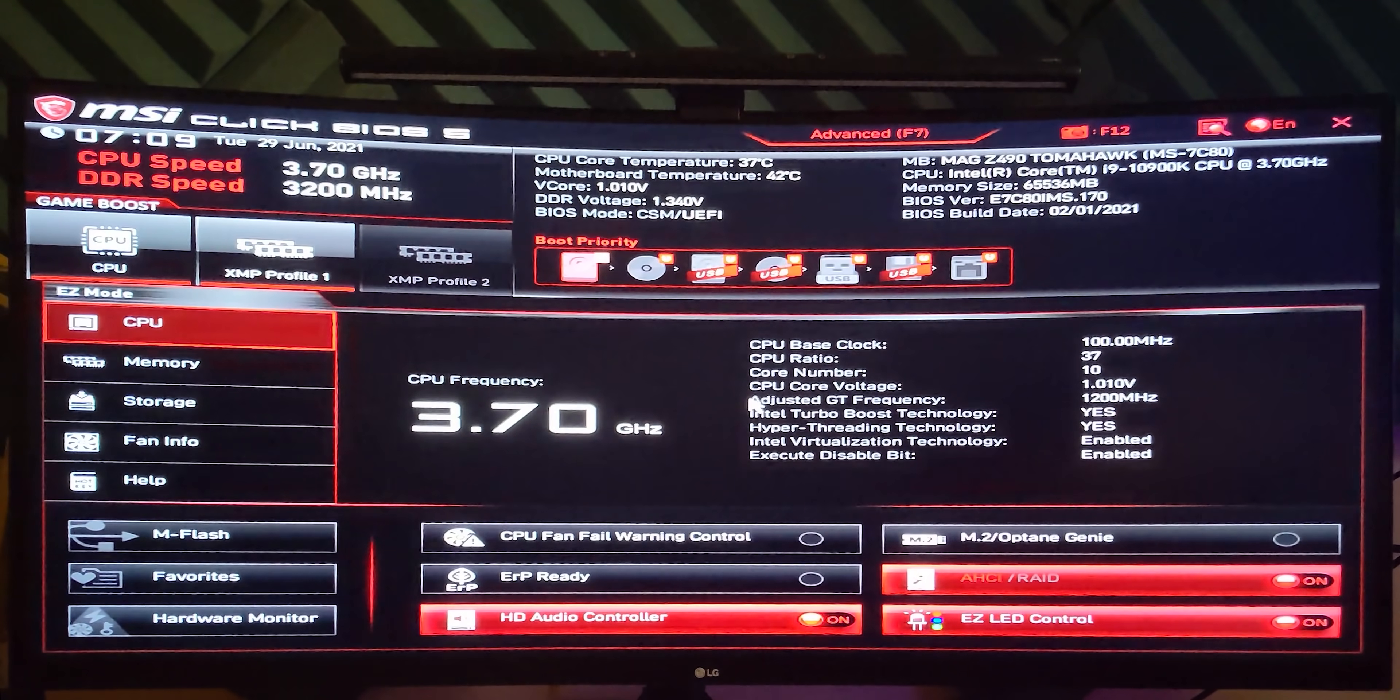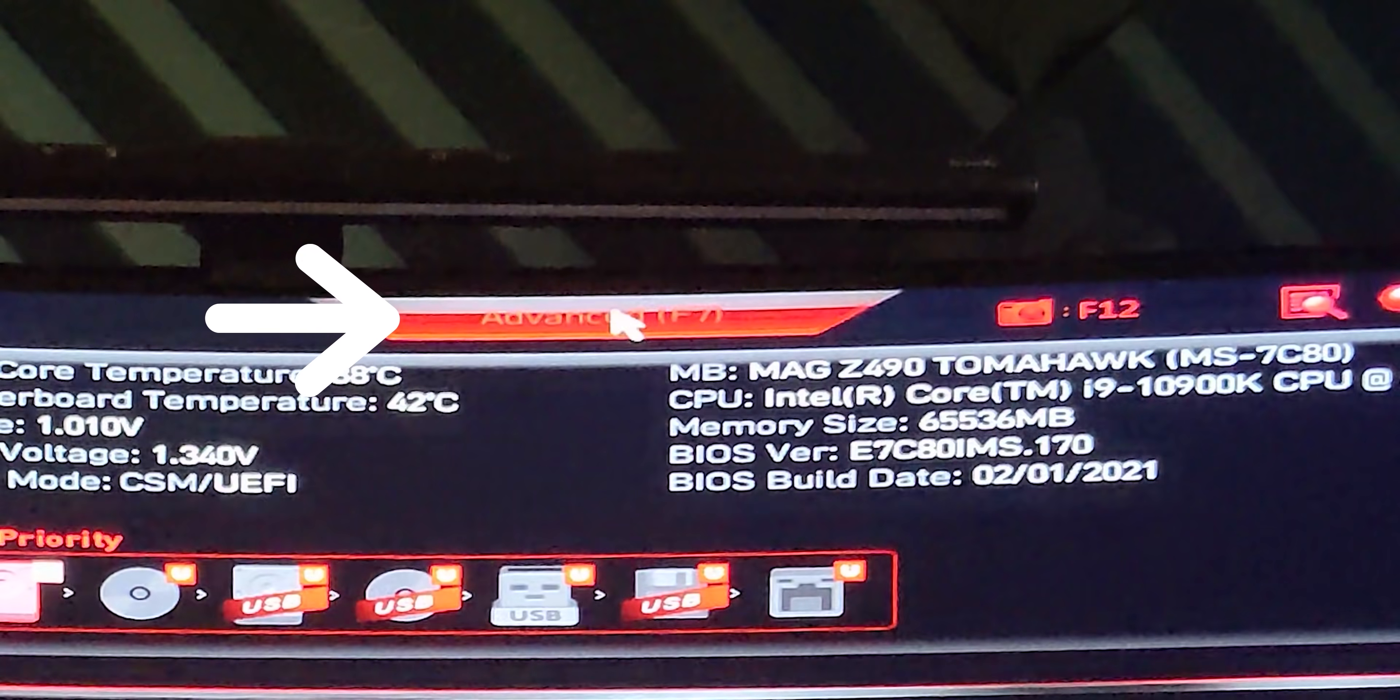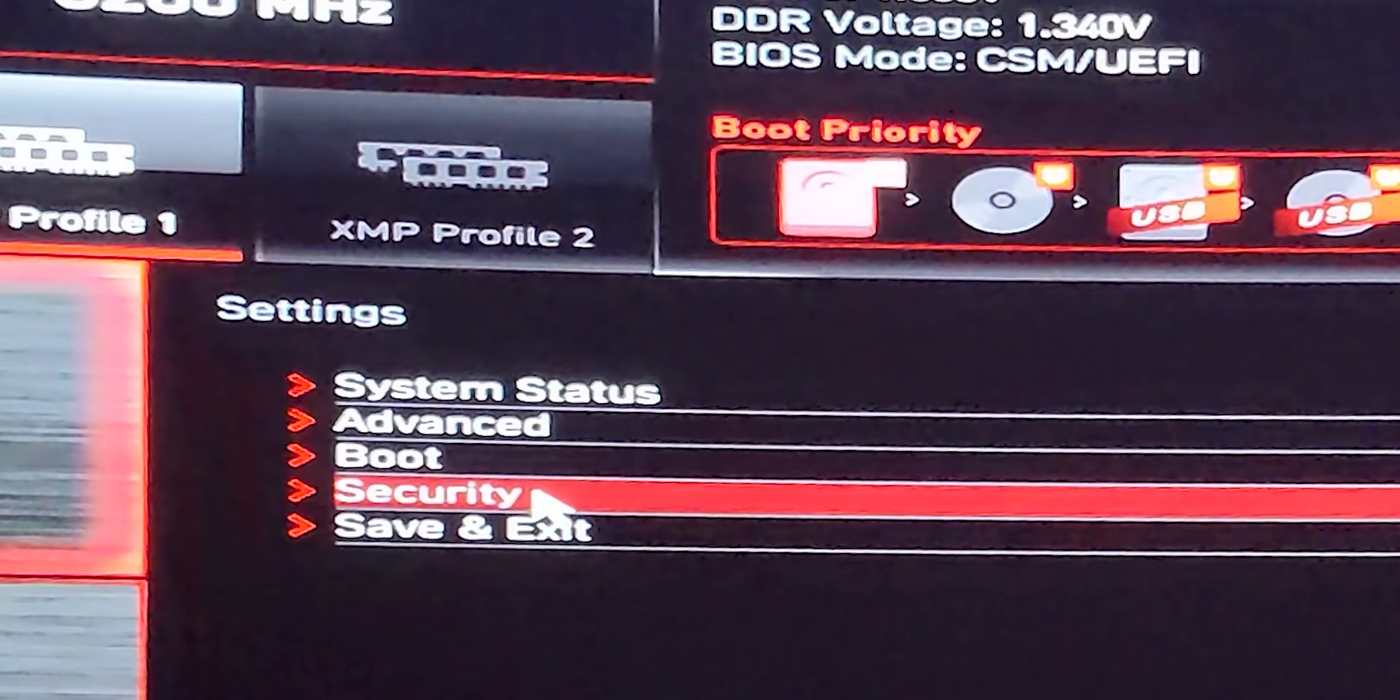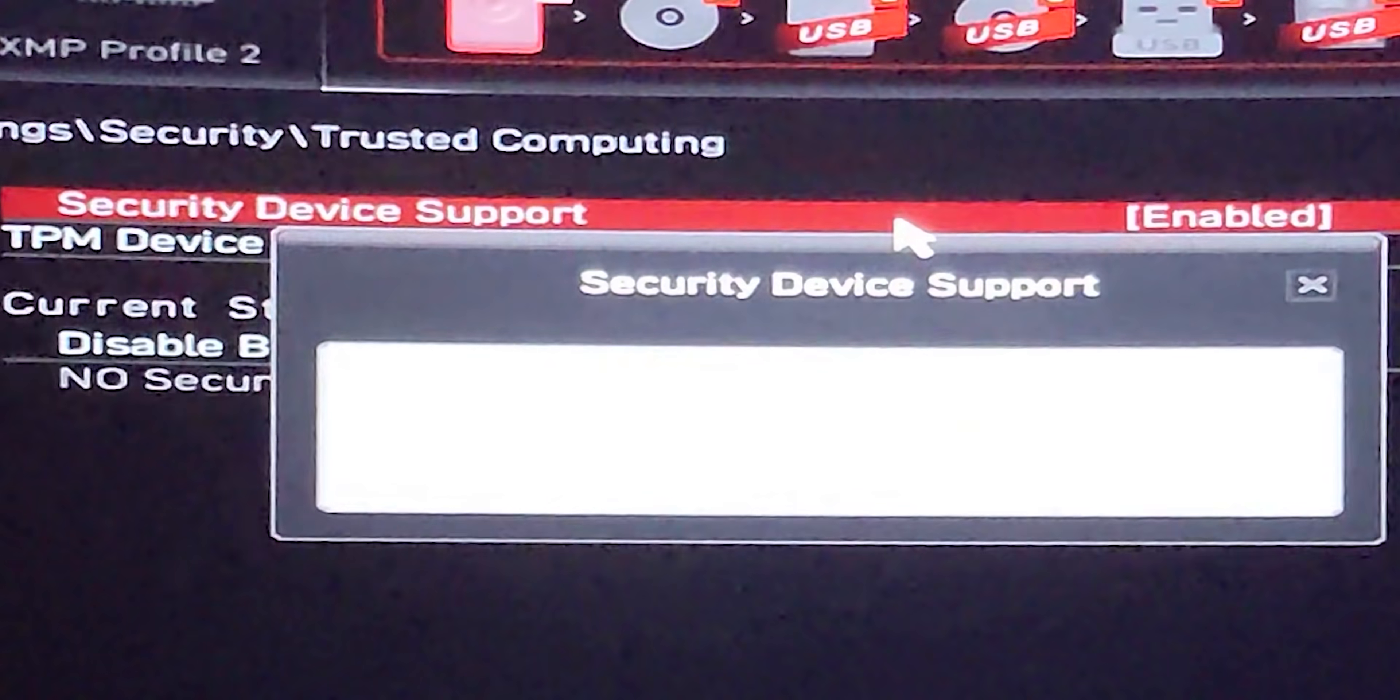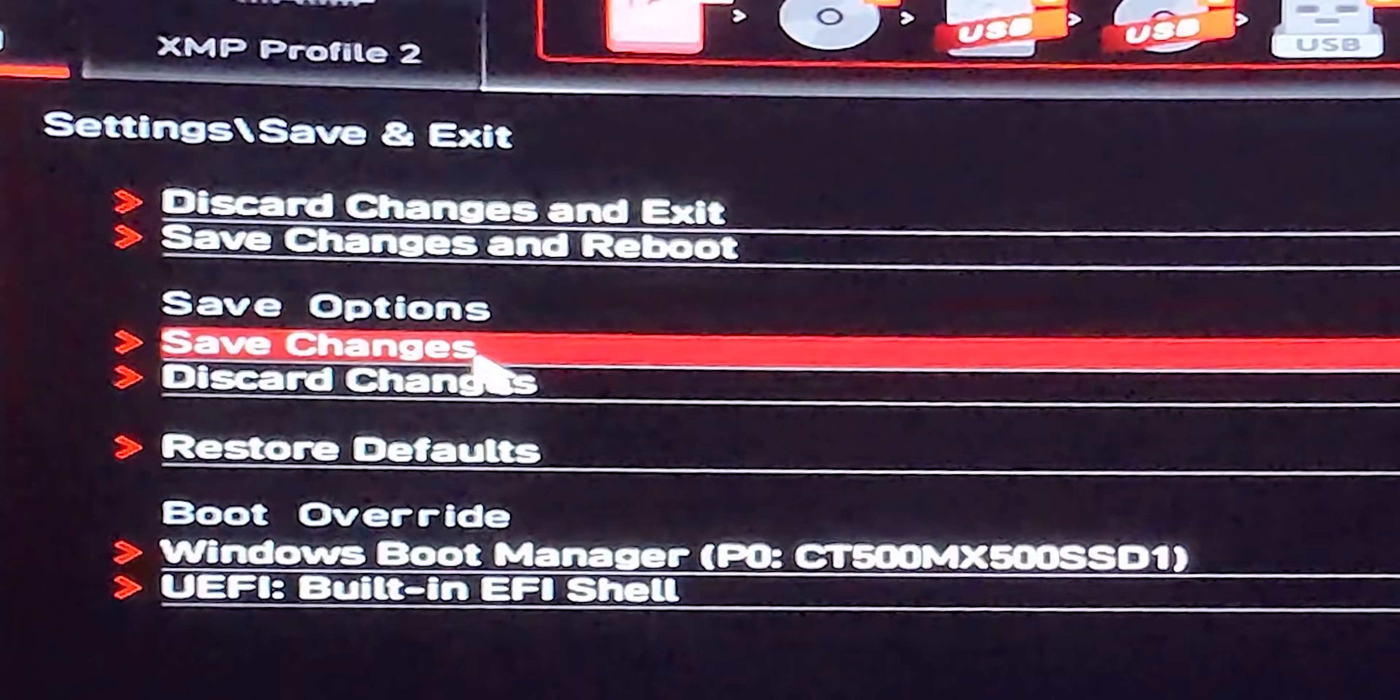Now I'm in the motherboard BIOS. First you need to be in the advanced mode which you can do by clicking the advanced mode button at the top using the mouse or F7 on your keyboard. Then you will see settings on the left, click on it, then click on security from the sub menu. After that click on trusted computing and the first option is security device support. All you need to do is to enable this one without changing anything else. Once done click on settings again, then save and exit, then save changes and reboot.